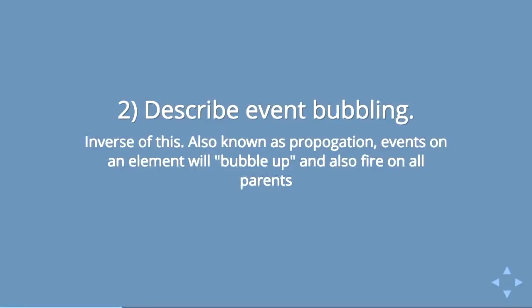This happens through a process called event bubbling. So it's sort of the inverse of the idea of delegating down, bubbling is when it comes back up. Events on an element will bubble up to all of their parents. So when you click on that A, you're actually clicking on the LI and the UL and the body ultimately. That's the concept of event bubbling.